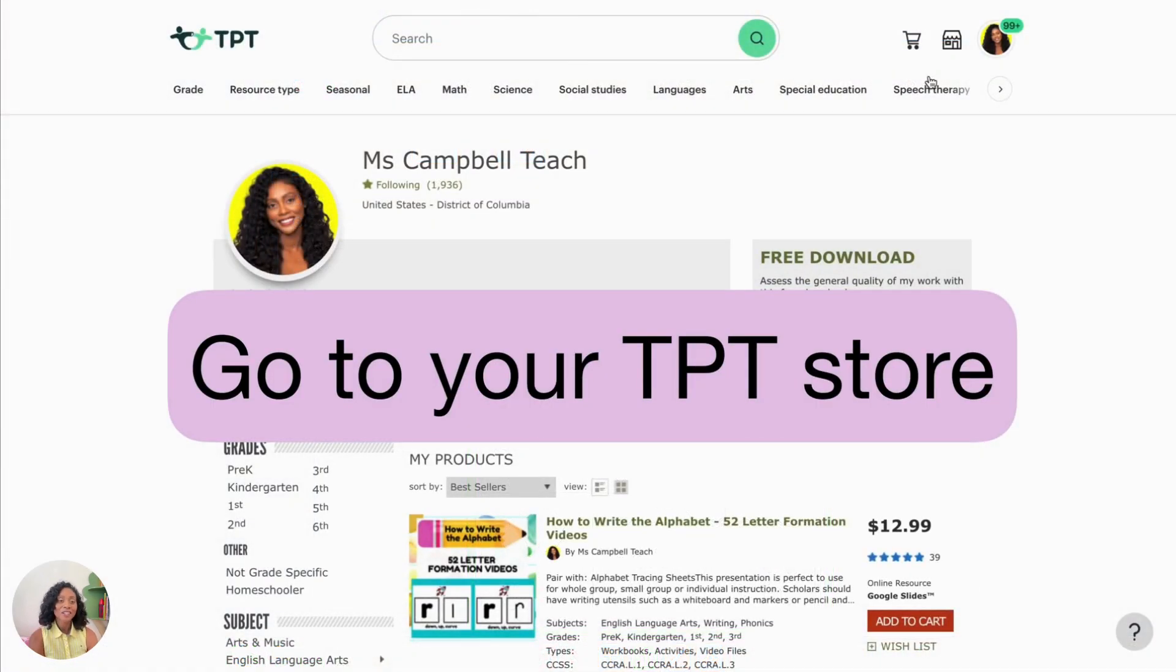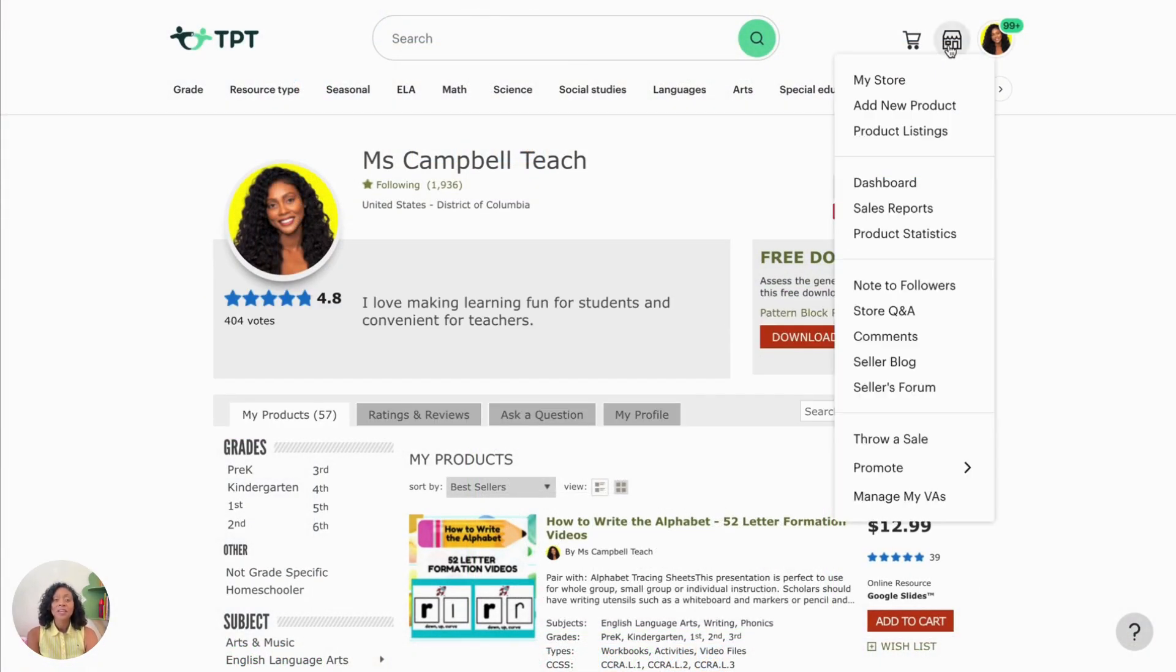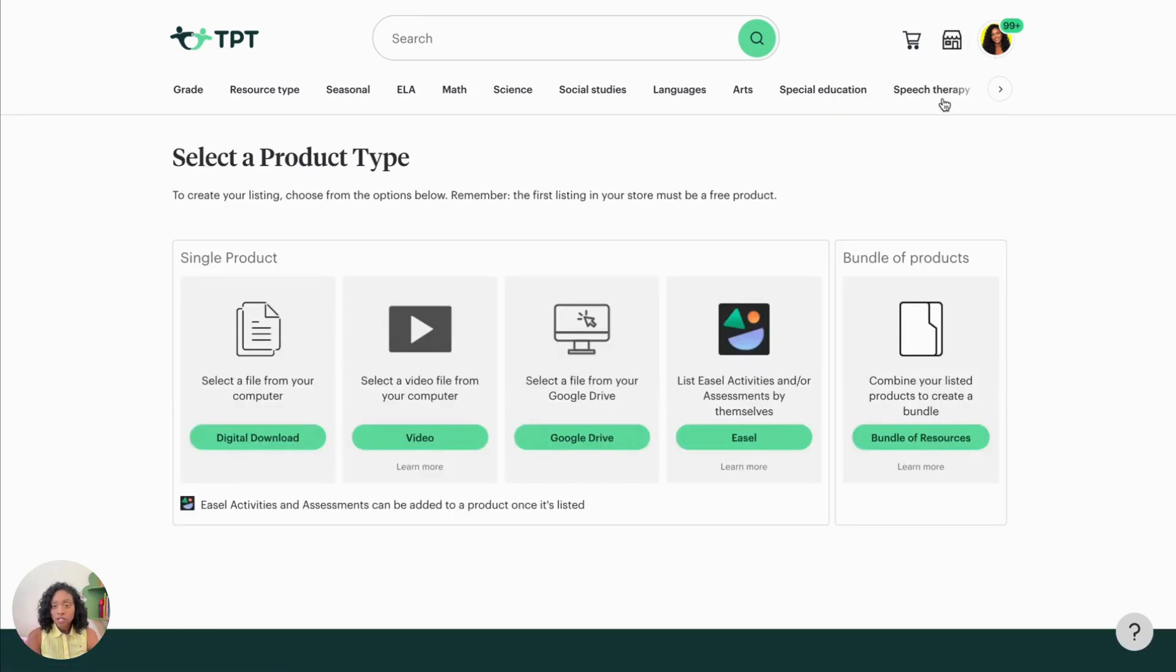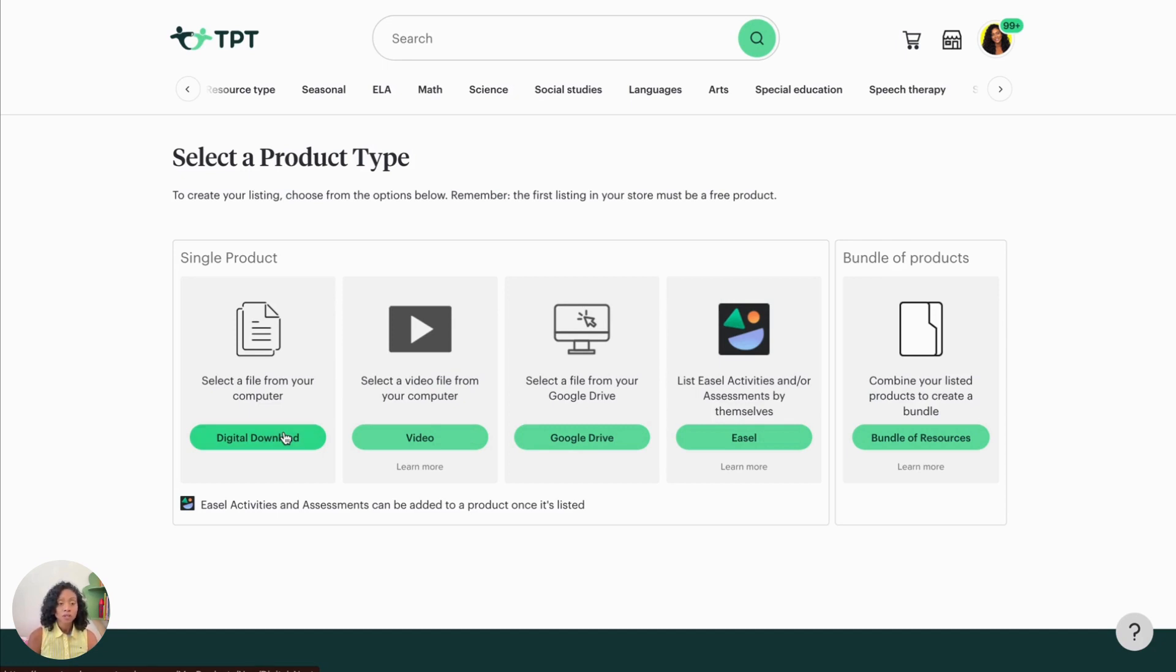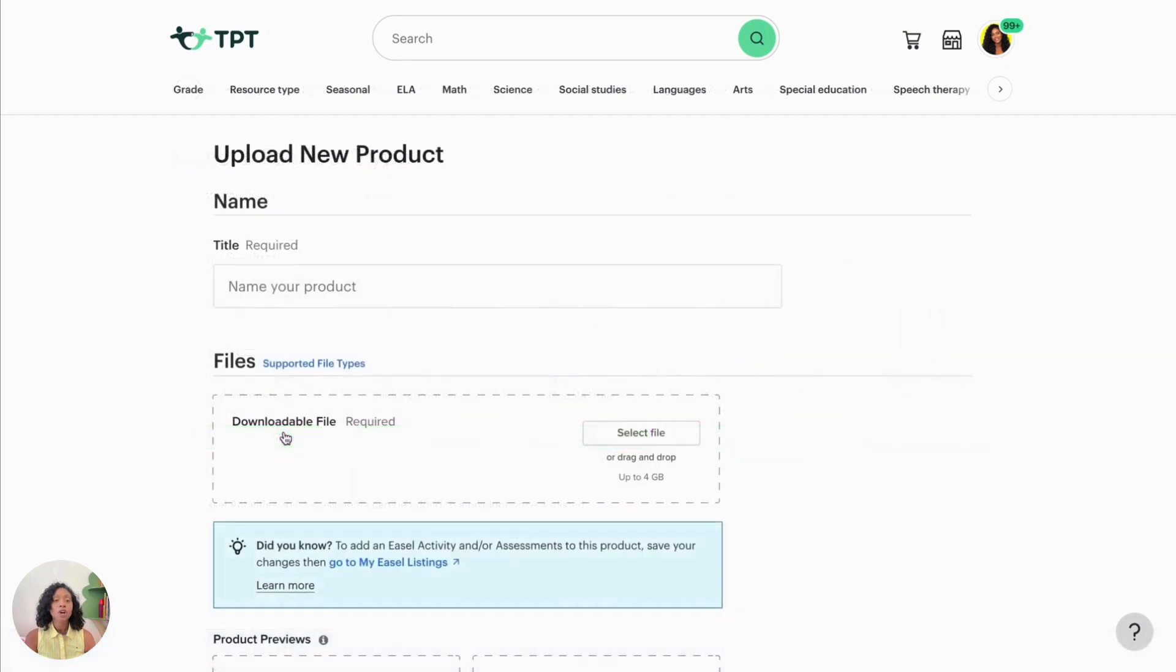Next go to your TPT store. So we're going to go to our little market shop at the top and click Add a Product. And you'll see here that there are a variety of types of products you can upload. First, you have your digital download, then you have a video, then you have Google Drive, Easel, and then a bundle of resources.